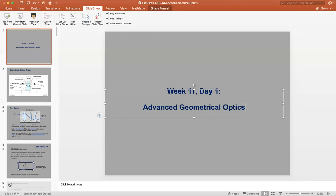Can everyone see the screen? Give me some kind of message if you can't see the screen. Okay, I'll assume then that everyone's good and we'll get started.